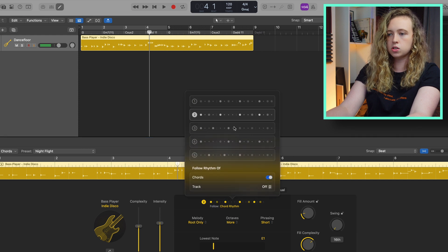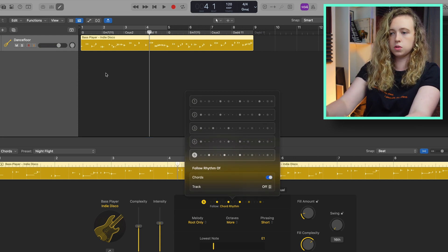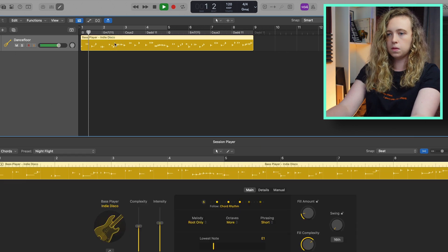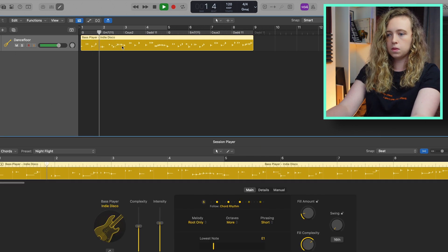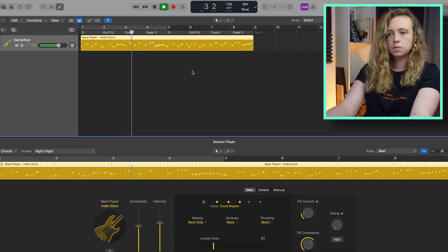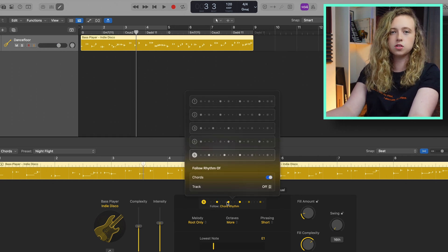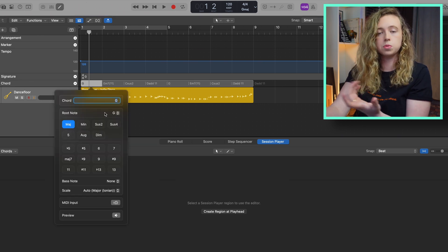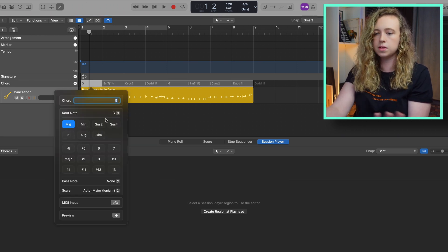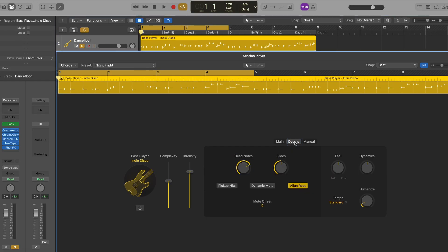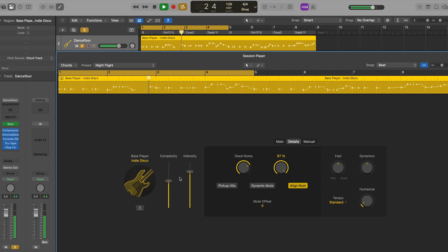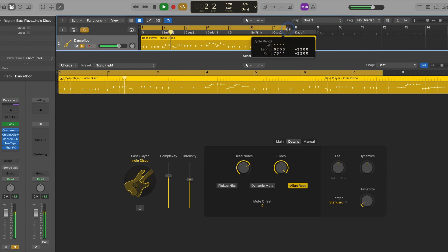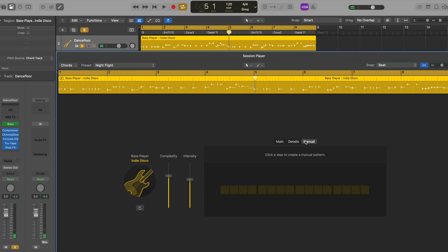But if I changed it to maybe this fifth one, those notes are going to show up later on in the bar. This is a useful feature to add some variation. And if I open up the chord track here, it gives you all these options of chord phrasings like major, minor, diminished, augmented. And if you click here under details, you can change how many slides are in the progression. And if you click here under manual, this is where you can really customise your pattern by drawing in where you want the notes to be played.